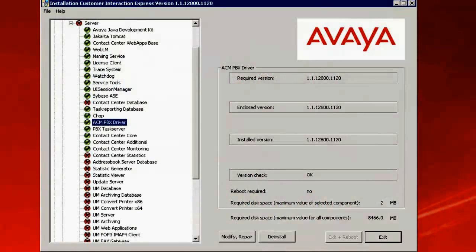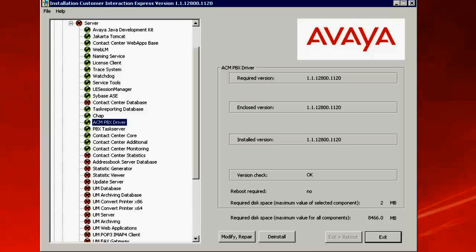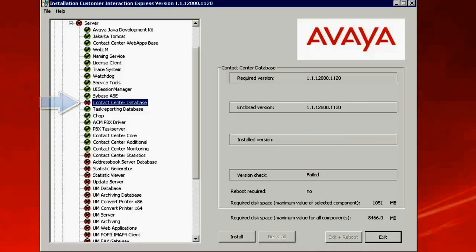This is the guideline installation screen for CIE 1.1, just open. Select the Contact Center database component. Click on Install.